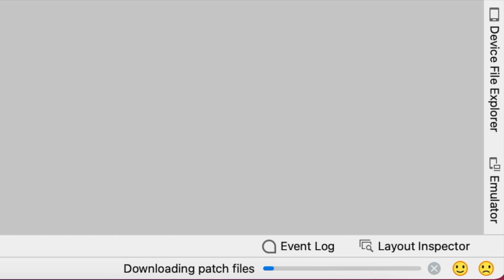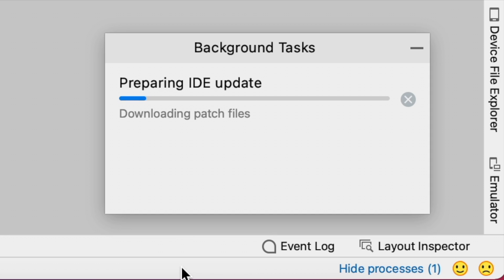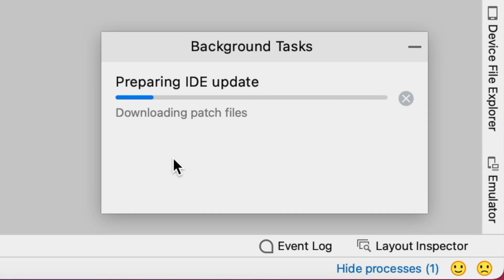Here it started downloading the patch files now. Here we have to wait for some time.